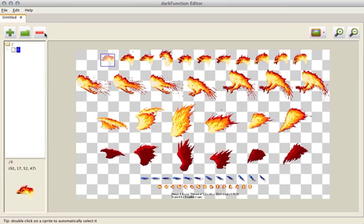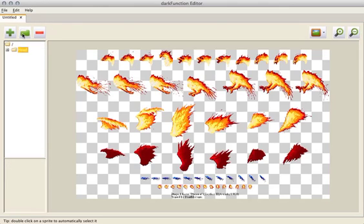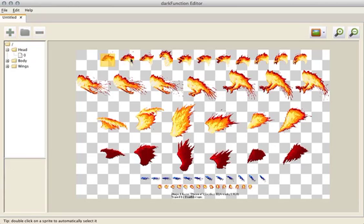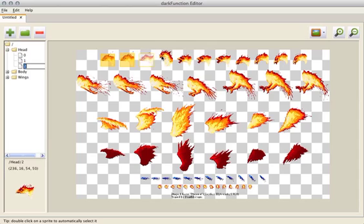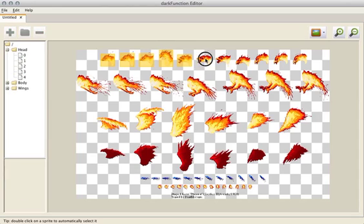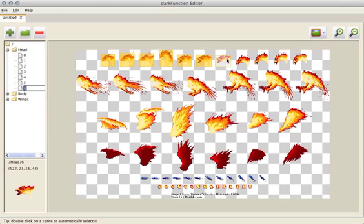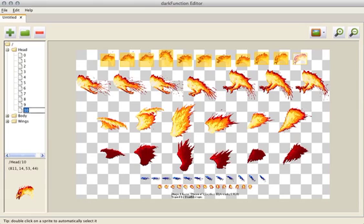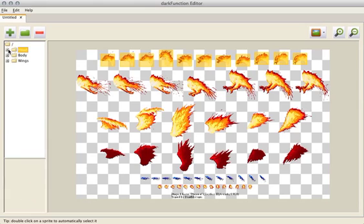But what I'll actually do is I'll create some categories now to organize things a bit better. So I'll make head, body and wings. And I'll go through and add all the heads to the head category.